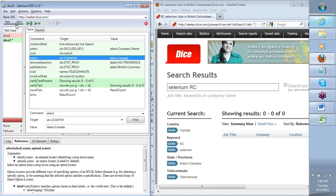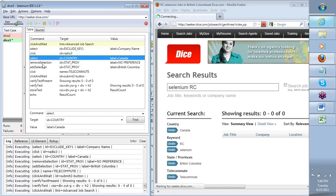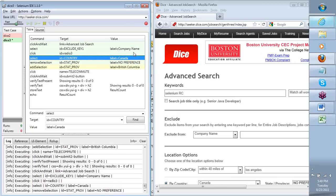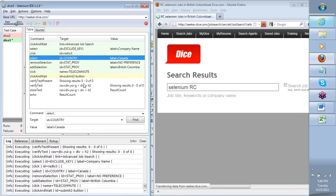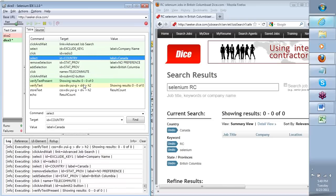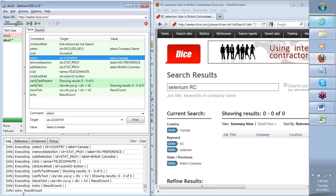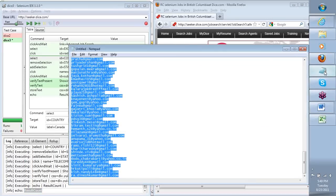I can increase the speed a little since we're not observing each individual step. I only want to run this test case, not the entire test suite, so I click the icon on the right. It has clicked on the advanced job search part and is performing these steps. Now it is where I said store text. At the end, when I said echo result count — do you see the value in result count? No. Why don't we see the value?